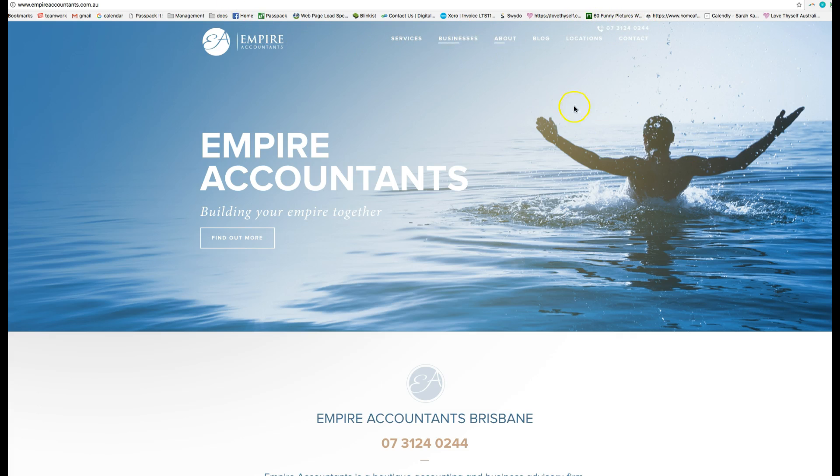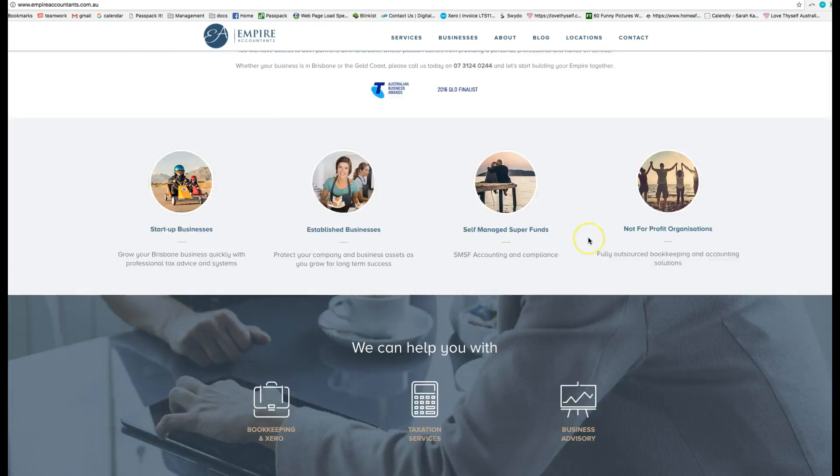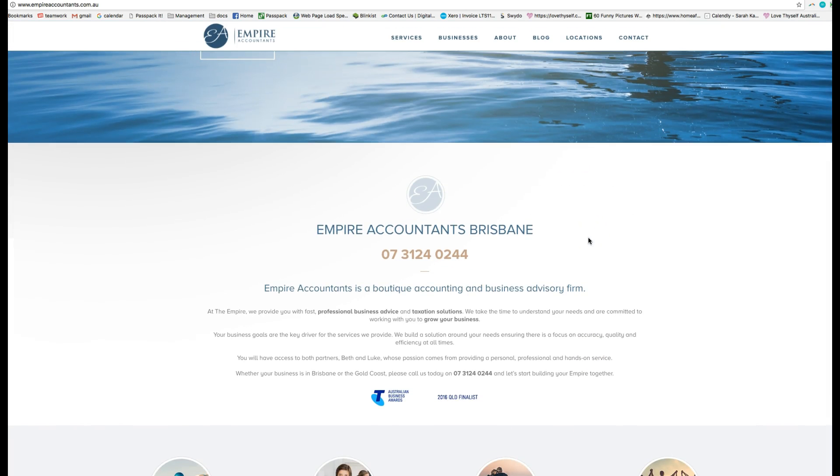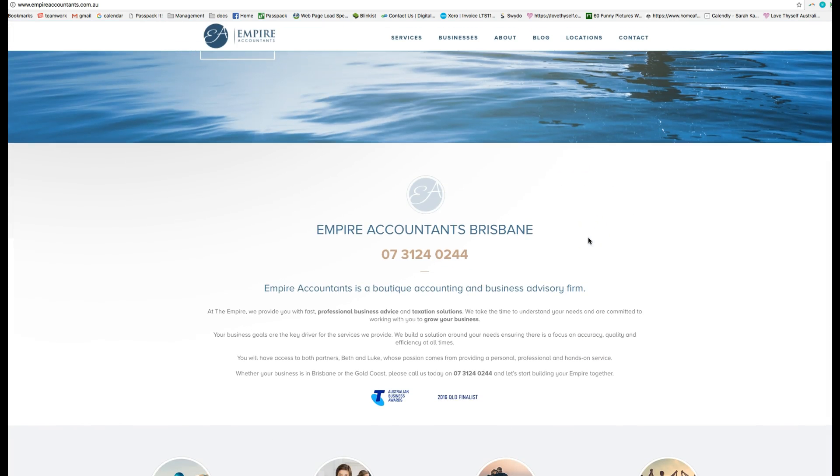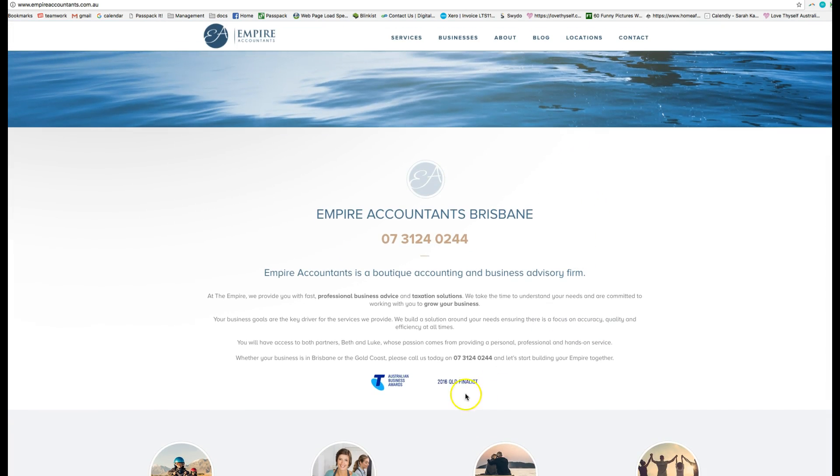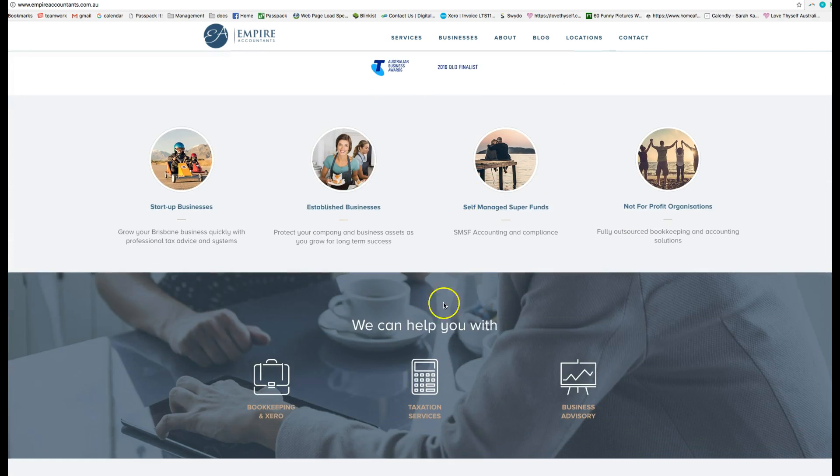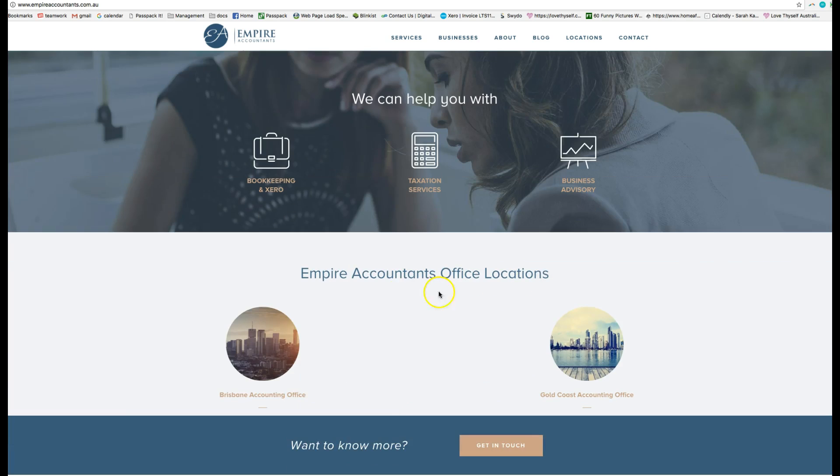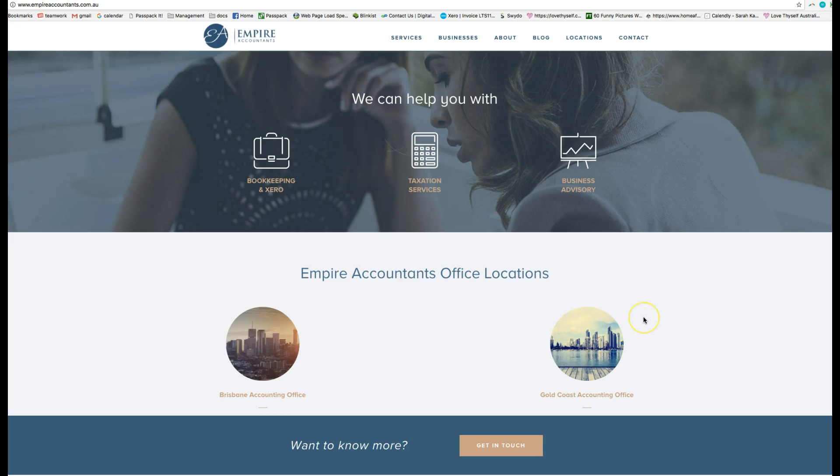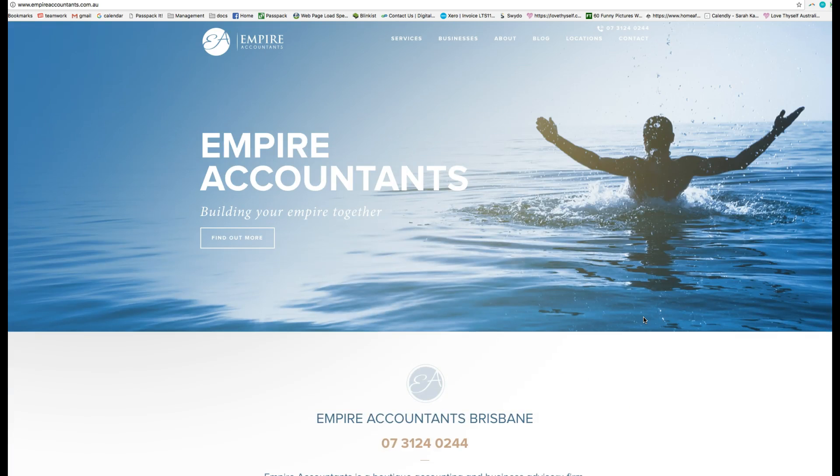Empire Accountants also has a much fresher theme, probably built on WordPress. I know that Magic Dust is building on WordPress, so it would be great. 2016 Queensland finalist, Telstra Australian Business Award - that sounds amazing. Just have a look what they're doing and copy it, but get really focused on the USP.